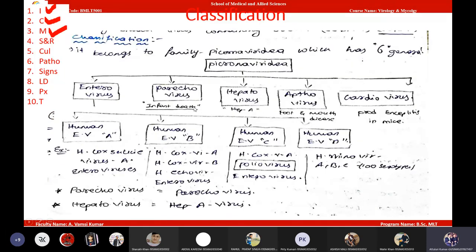For classification: poliovirus belongs to the family Picornaviridae. In Picornaviridae we have five genera: enteroviruses, parechoviruses, hepatoviruses, aphthoviruses, and cardioviruses. Poliovirus belongs to the genus Enterovirus, specifically Human Enterovirus C. In Enterovirus D, we have rhinoviruses, which cause the common cold.